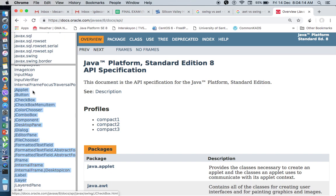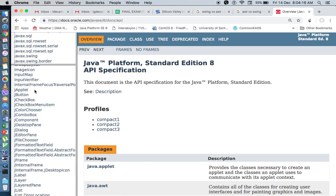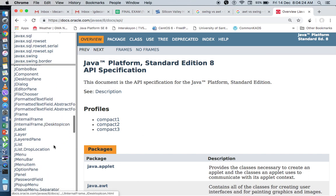For example, in AWT, you have applet, button, checkbox. In Swing, you have JApplet, JCheckbox, and JButton, and so on and so forth.